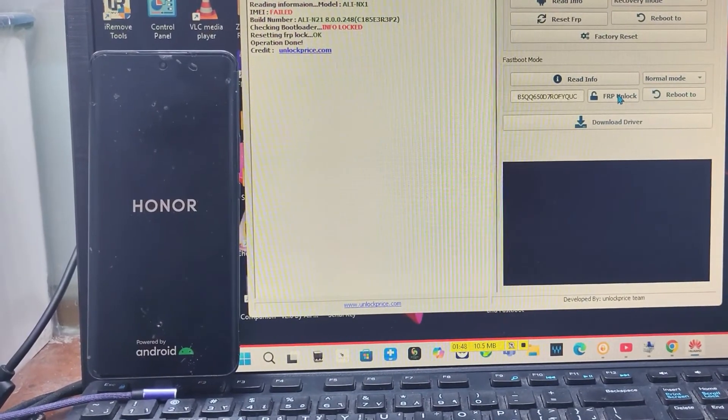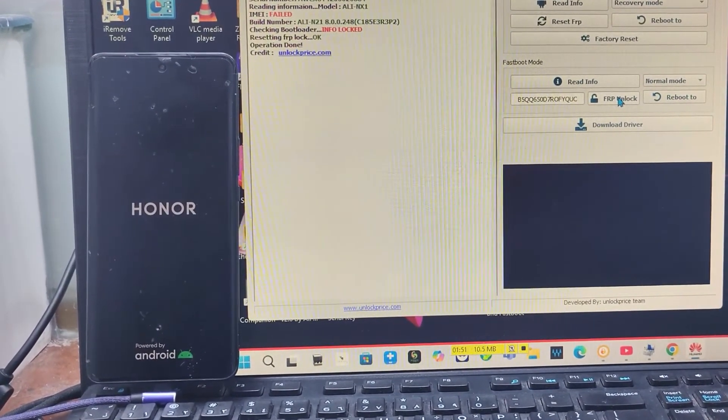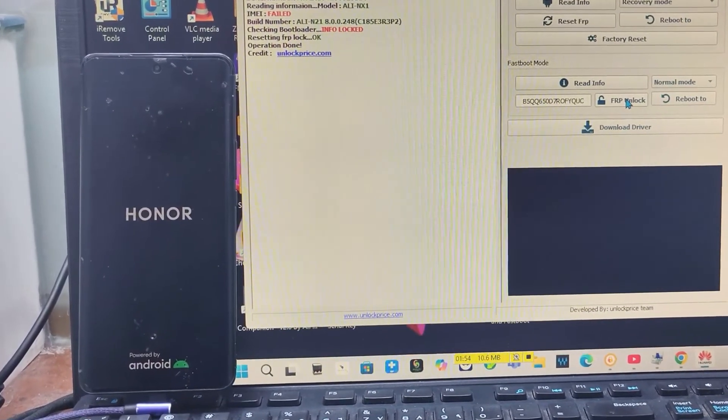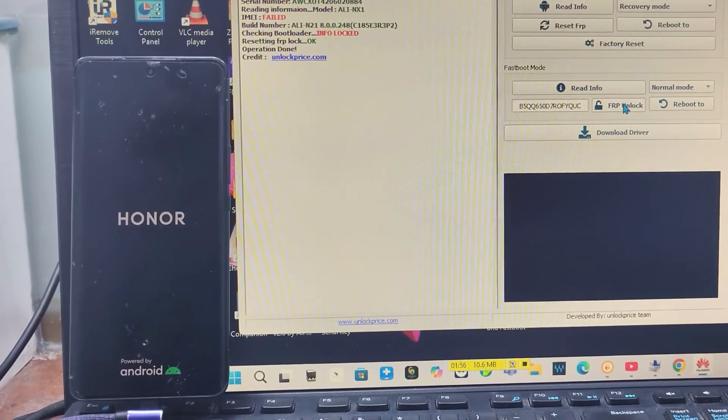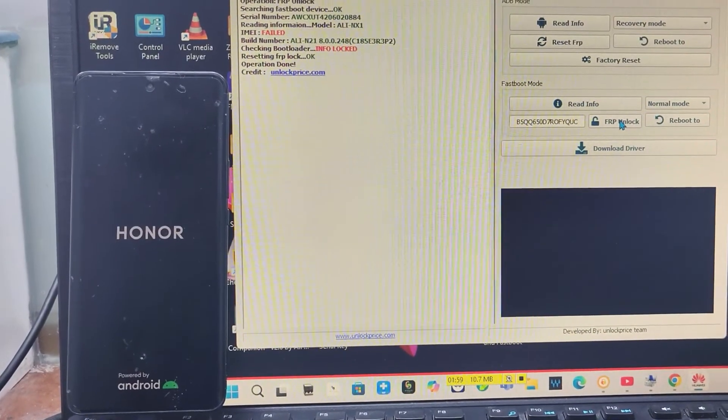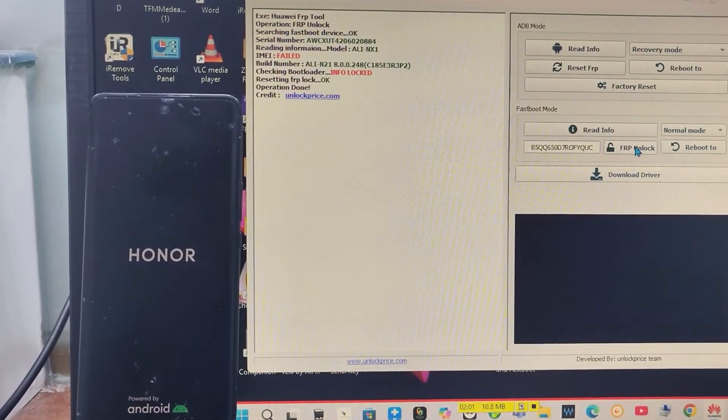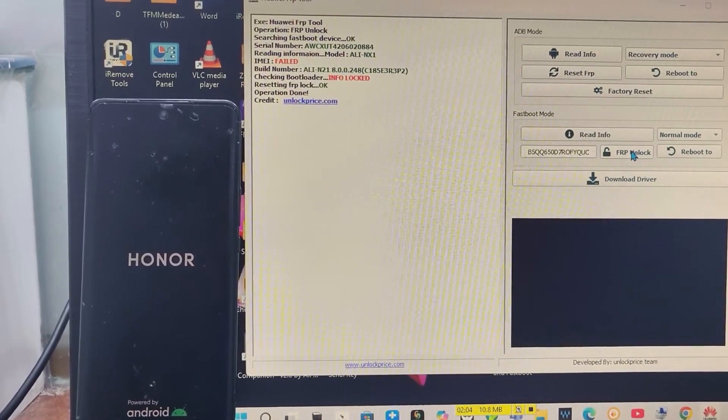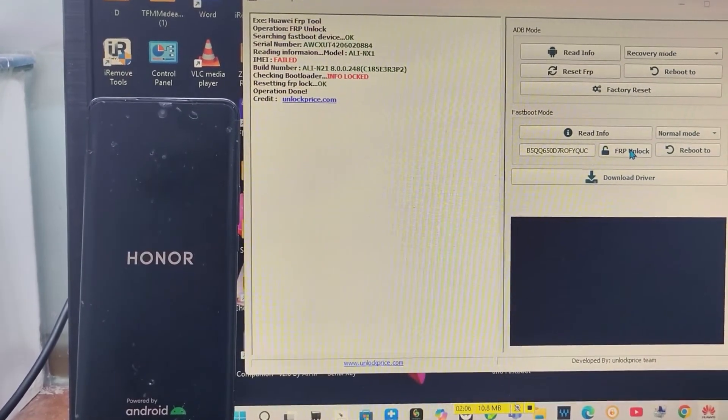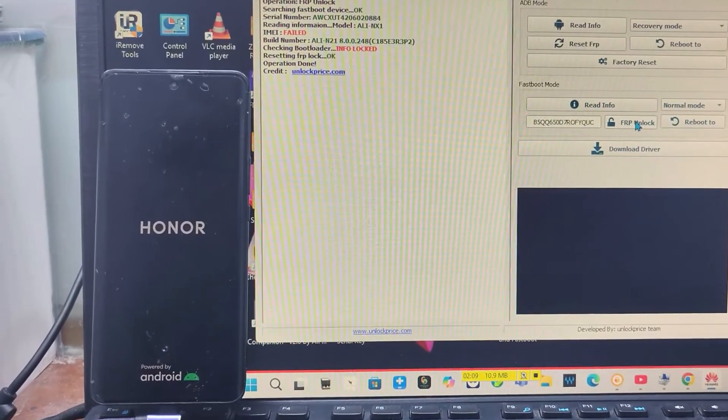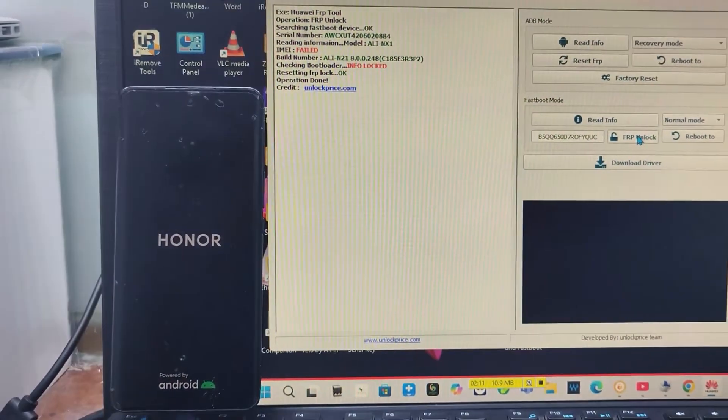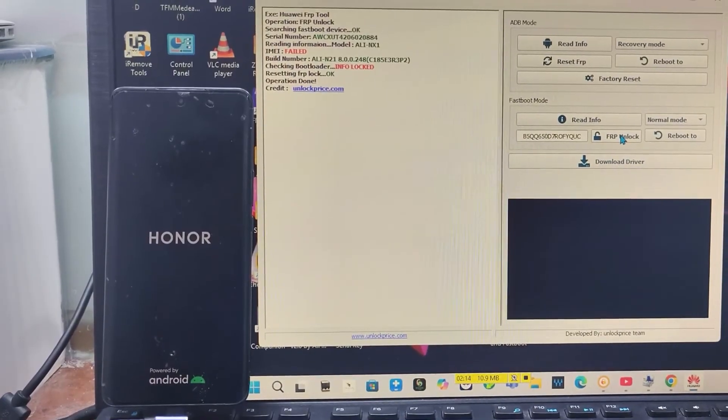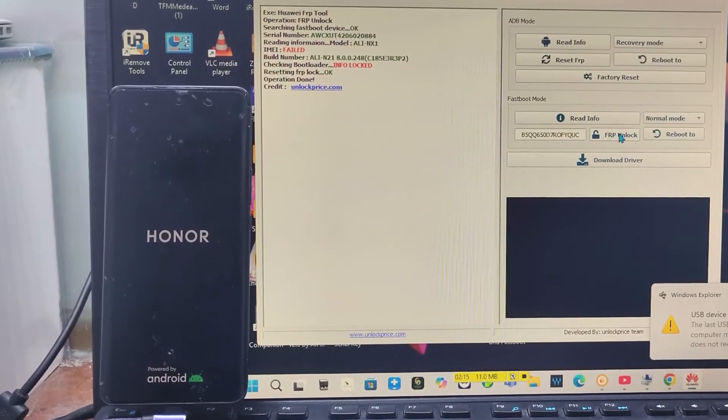I just remind you again - to download the tool, you have to check the description. I already put the link there. Download the tool. This tool is very easy to read the serial number and unlock the FRP lock on any Honor device.